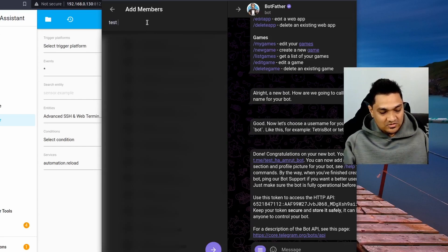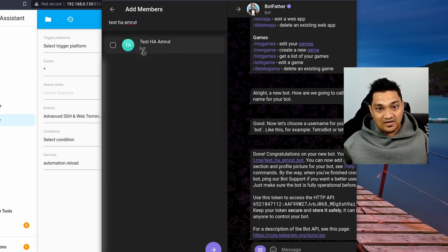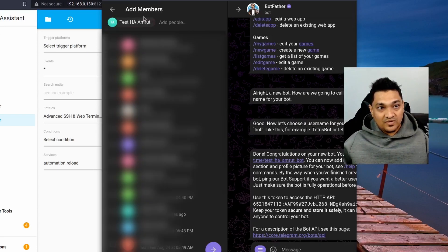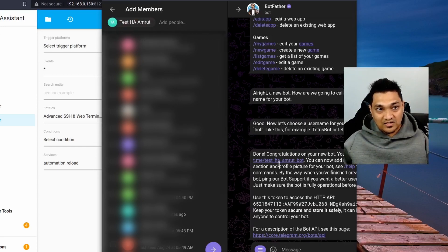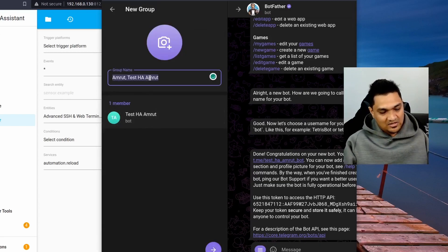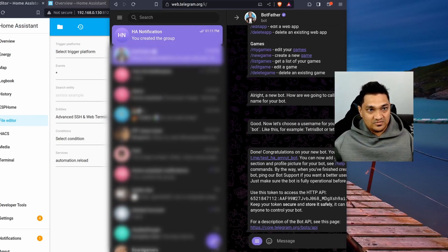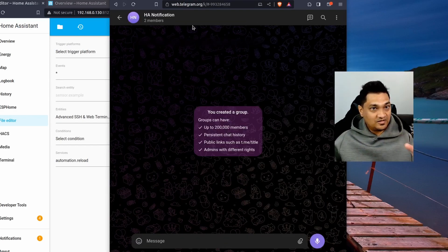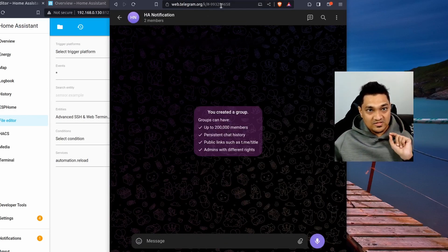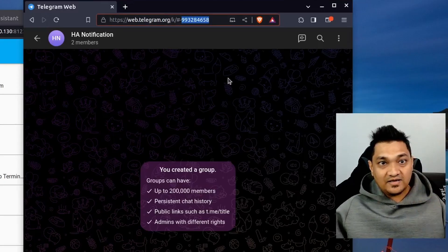My bot name was 'test_home_assistant_amrut_bot' and that's the bot I have right now. I'm going to add this bot — make sure it's exactly the bot you just created — then click next and give the group a name. Let's call it 'Home Assistant Notification', then click next. Now you have the group and you can see a particular ID in the URL.